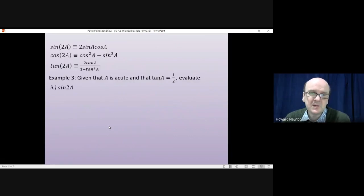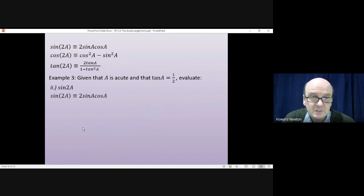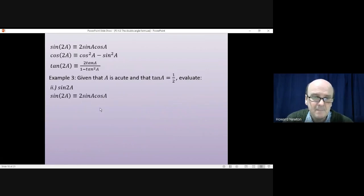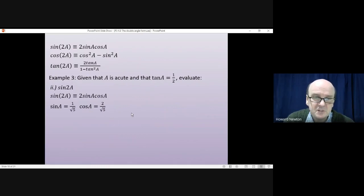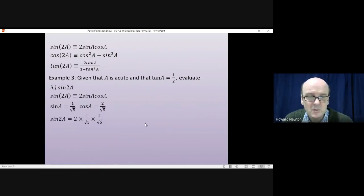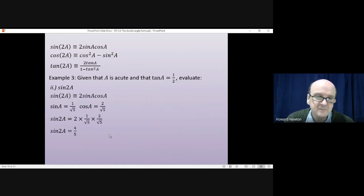For sin(2A), using the double angle formula: sin(2A) = 2sinA·cosA. We worked out sinA = 1/√5 and cosA = 2/√5. Substituting in gives sin(2A) = 2 × (1/√5) × (2/√5) = 4/5.